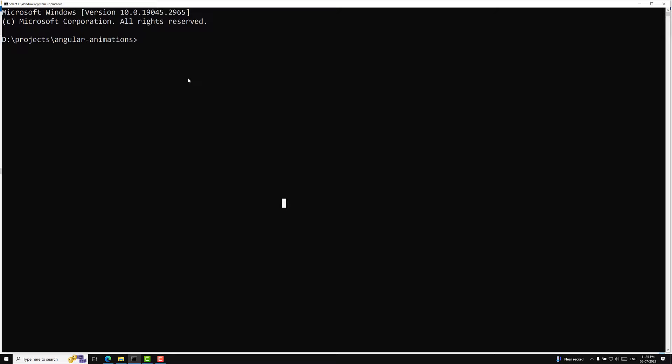For creating a new Angular project in our system, we need to install the CLI. The command is: npm install -g @angular/cli. The -g flag means you are installing it globally on the system. This Angular CLI will provide helpful commands to create a project, generate components, and it will create the skeleton project for you.